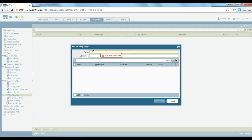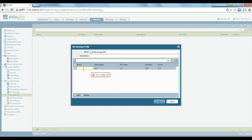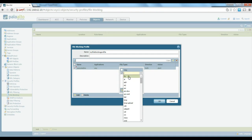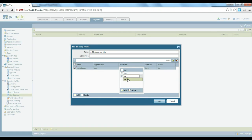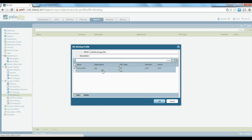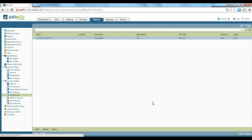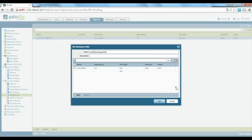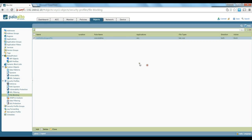File blocking is next. We create a profile called 'my file blocking profile' and specify what types of files we want to block. For example, I want to block executable files — any application file type like EXE or batch files on my network. We change the action to block and click OK, which will prevent people from downloading or transferring those kinds of files through the firewall.